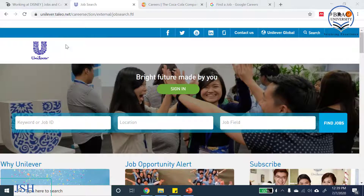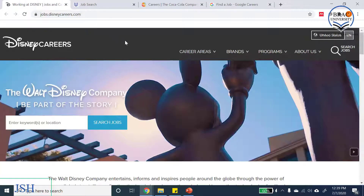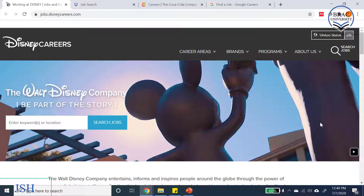Now let's move on to Walt Disney. Once you go to the career site you will find something really amazing. I'll press the play button on the right-hand side of the page, and you'll notice the changing photos or images — let's wait about 10 seconds and take a look.